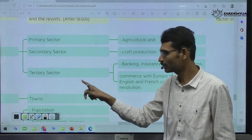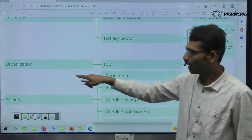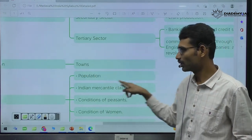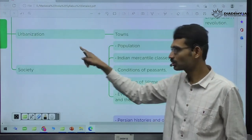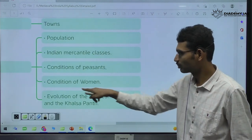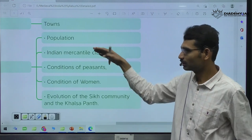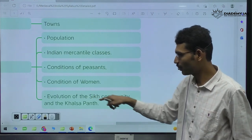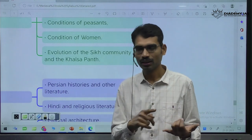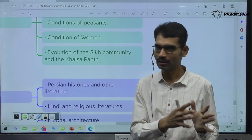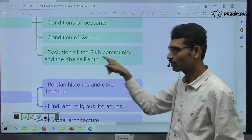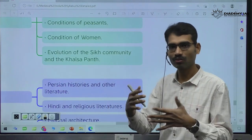And the society during Mughal time period — what is the population? Indian mercantile class, conditions of peasants, women conditions. Agriculture, peasant condition, trading class, mercantile class, population, women condition. This time, the Sikh community — the emergence of Sikh religion also emerged. Like Hinduism, Buddhism, Jainism, Islam, Christianity — Sikhism also emerged by this time period. Later, Sikhism as a religion became a powerful army also.